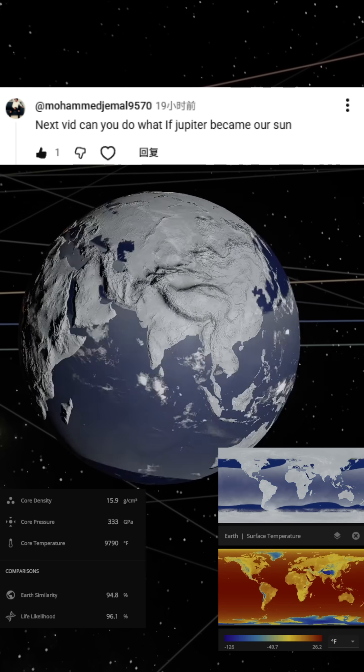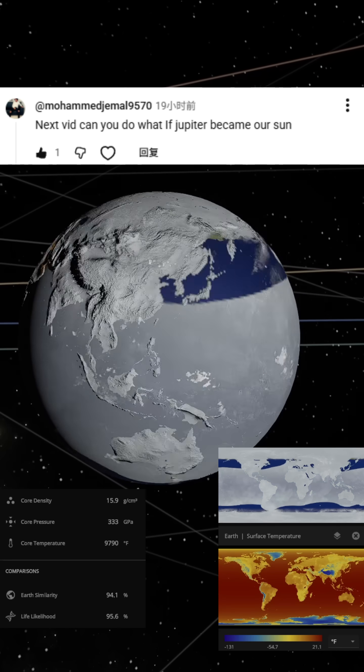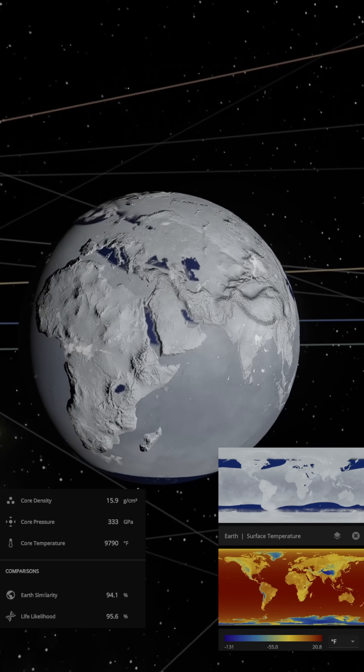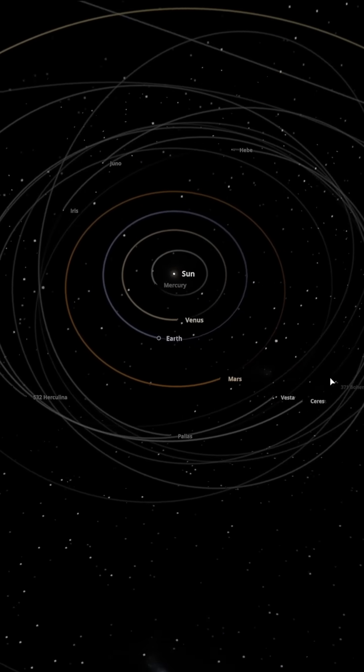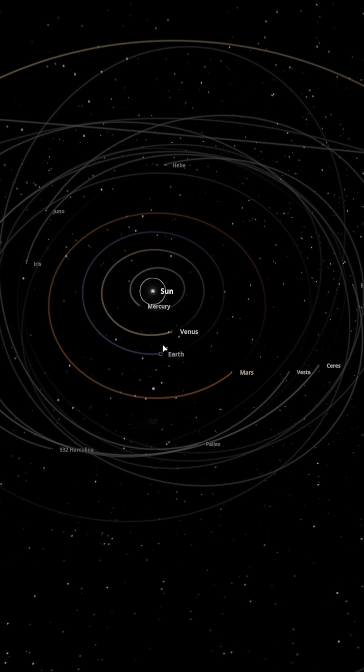A fan asked a very interesting question: what would happen if Jupiter became our Sun? It's a fascinating idea, so let's explore it and see what would happen to Earth.